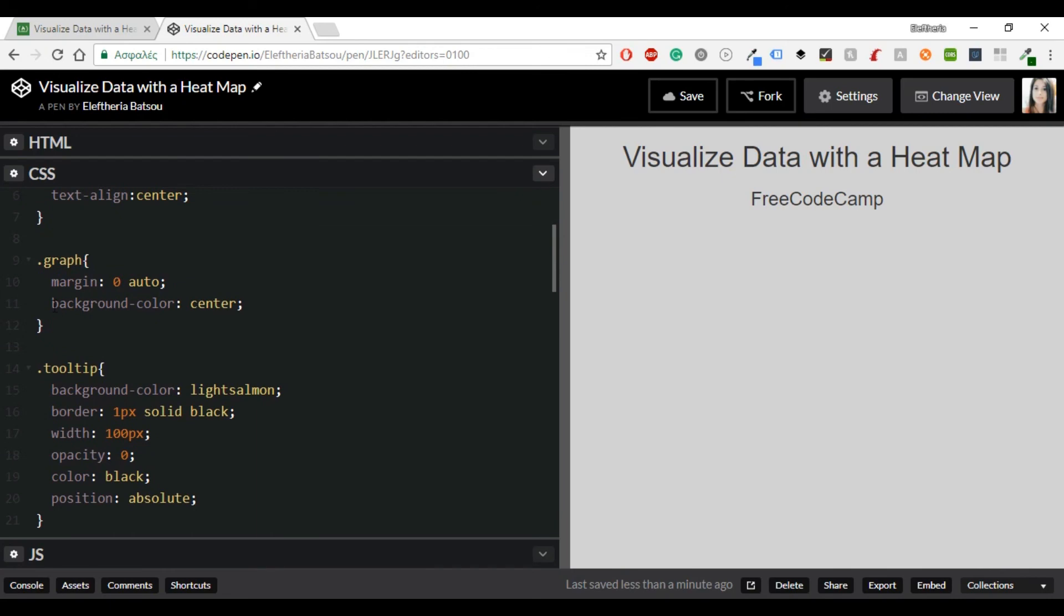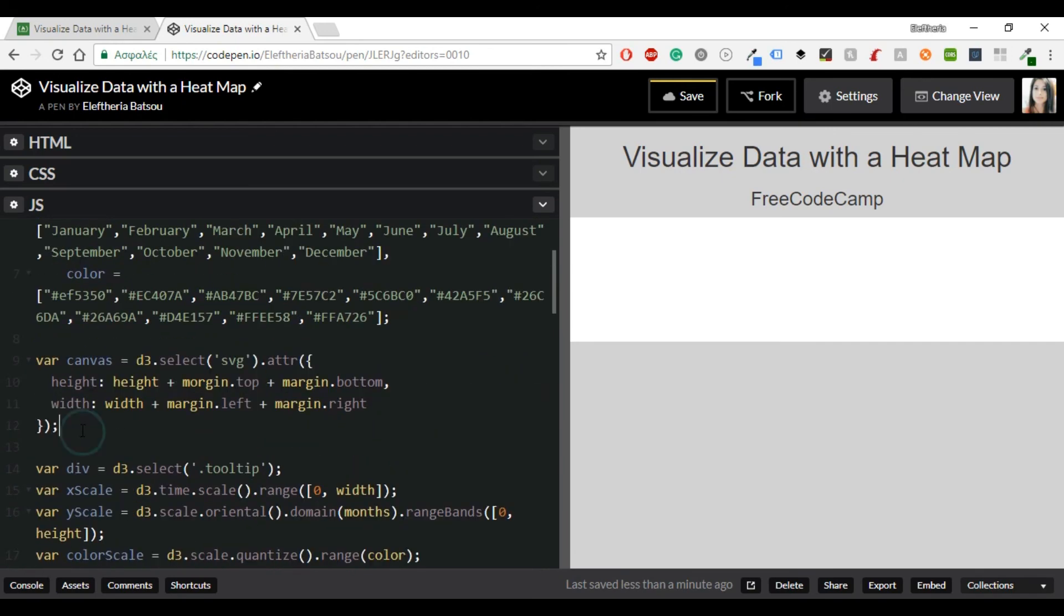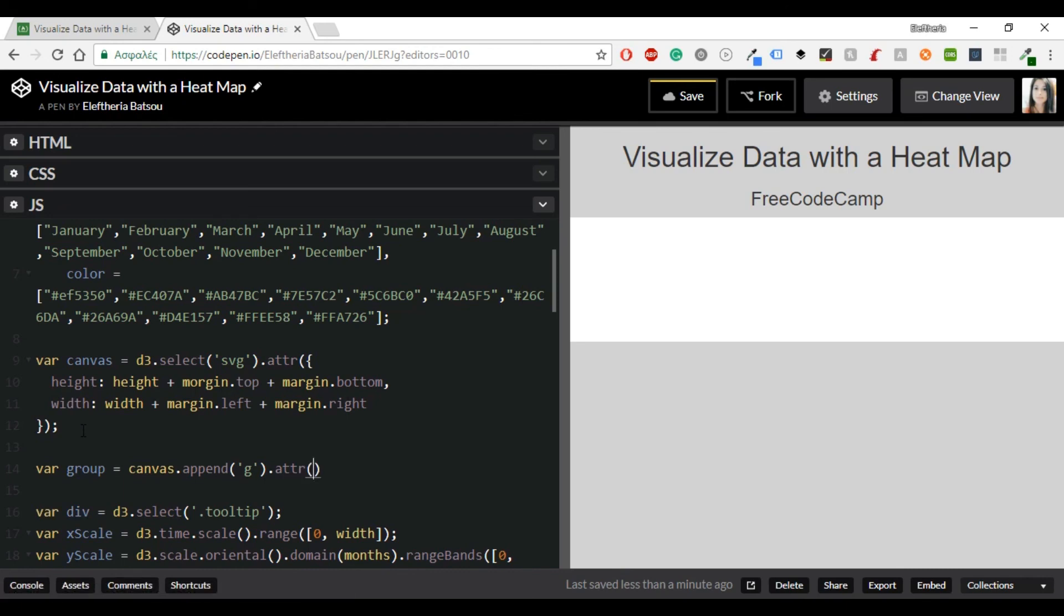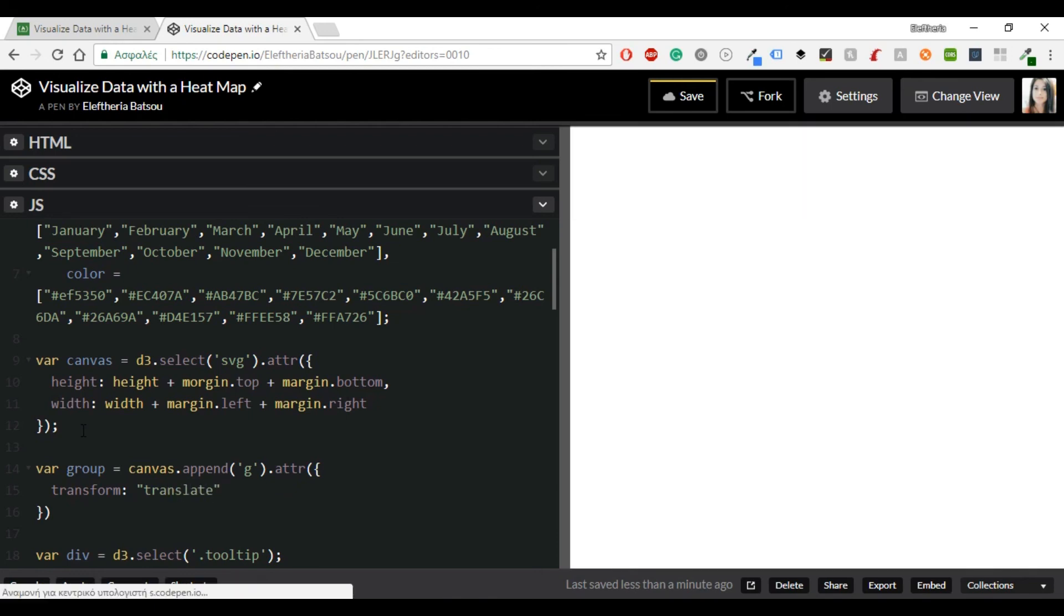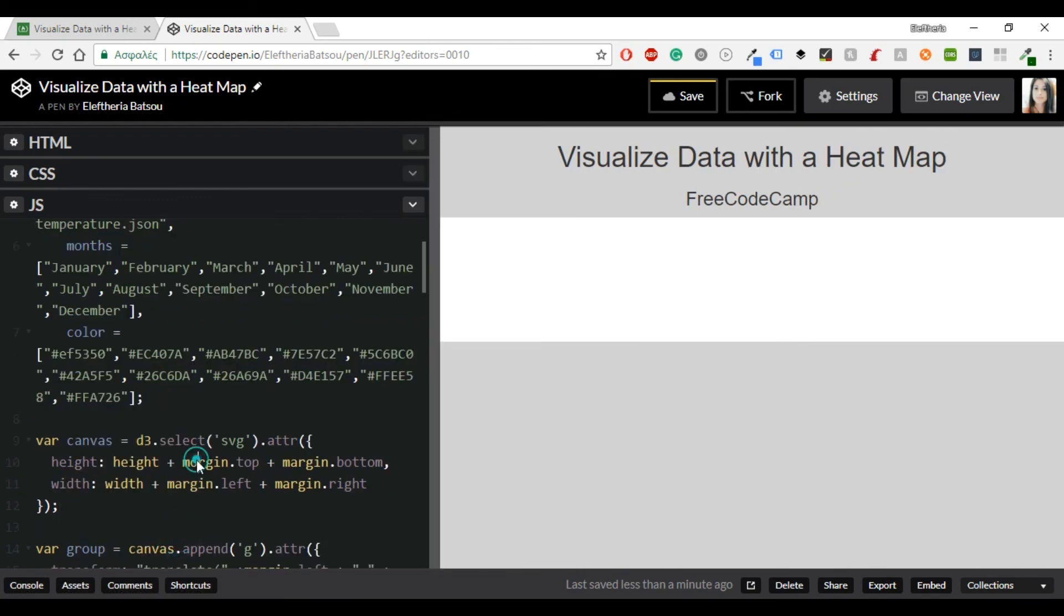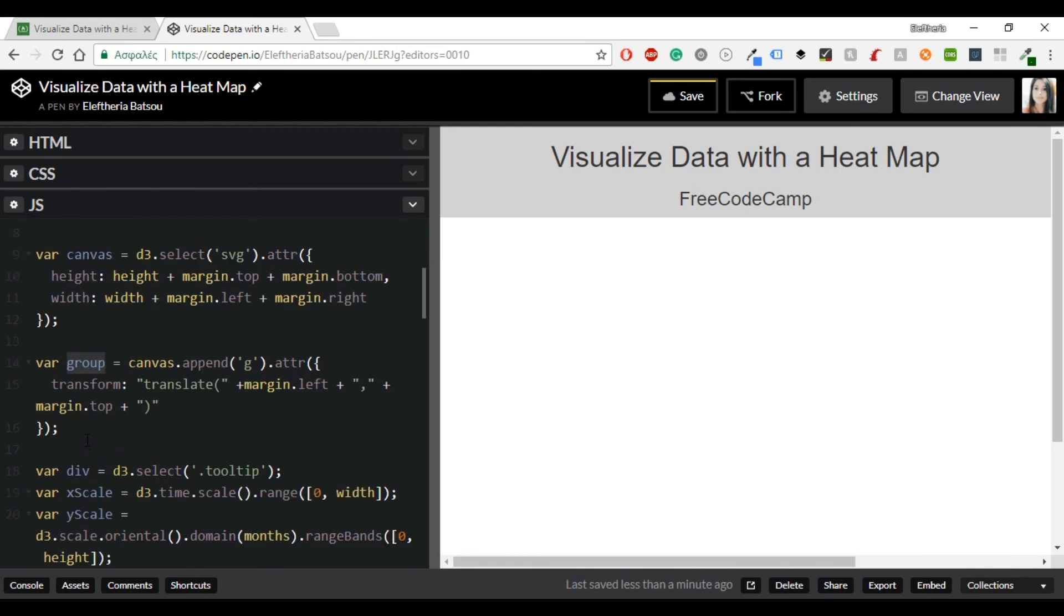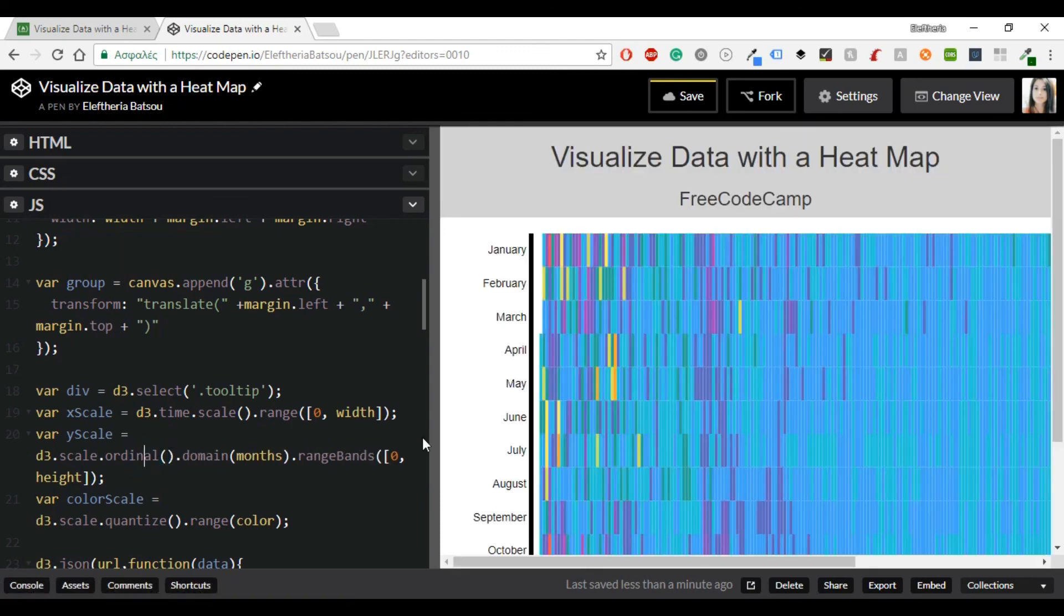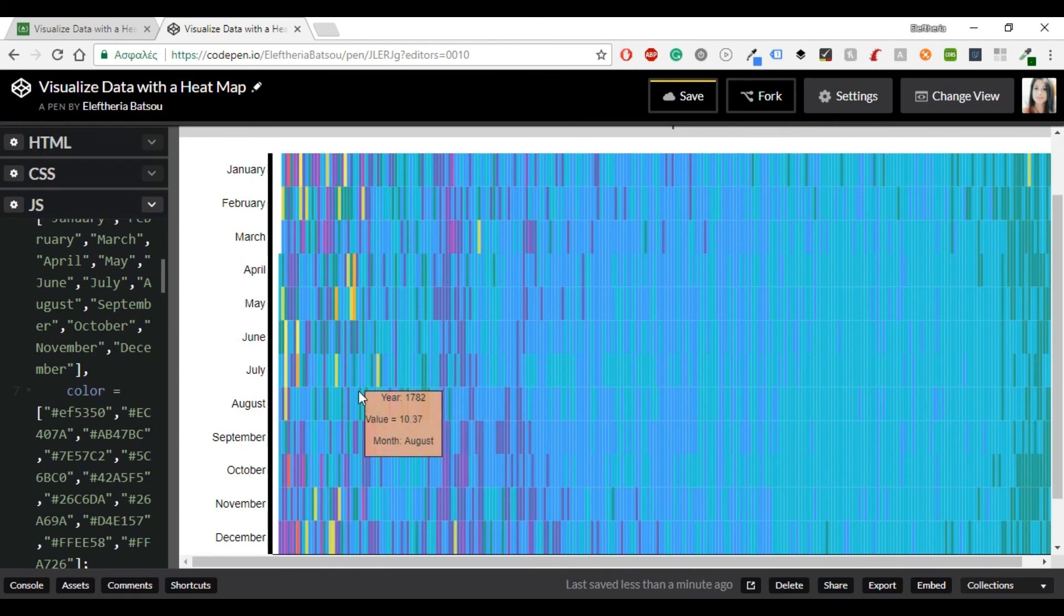Now let's see what we are missing. So the graph will have the background color of white. Now let's add here the group. Just a few more lines. So the group has a transform of translate plus margin.left and margin.top. Let me write that also. And I'll fix the margin because I read margin wrong. Just some typos. And here it's ordinal, not oriental. And here you can finally see the visualization data with the heat map.